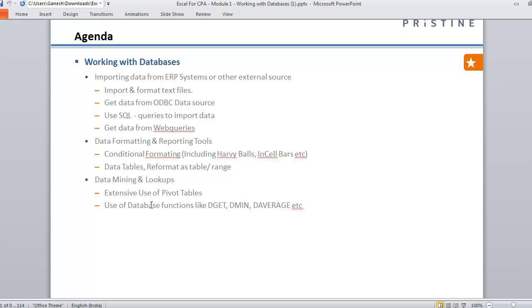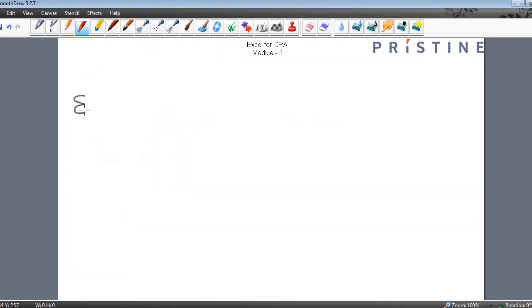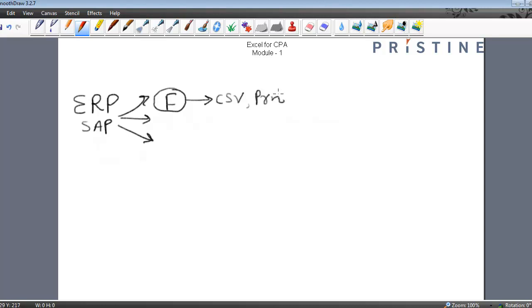A database is the structured collection of records. To show you how it works, let's have a look at an ERP system — let's say SAP. It has different modules, and as a user, you are working with one of the modules, that is the finance module of ERP. When you export some report or query, you get a CSV file and a PRN file, for instance. Once you get this file as output, you want to understand how to import it into Excel and how to format, analyze, and work with it.